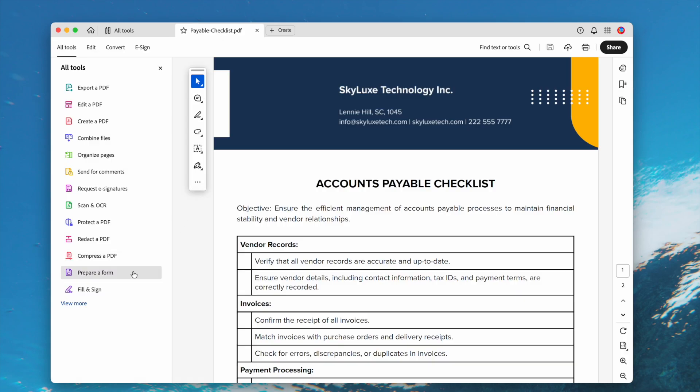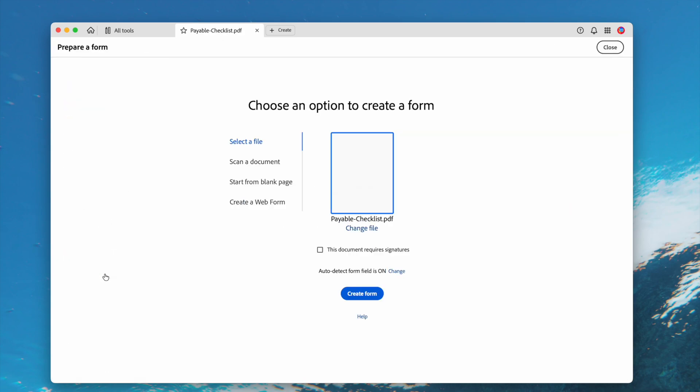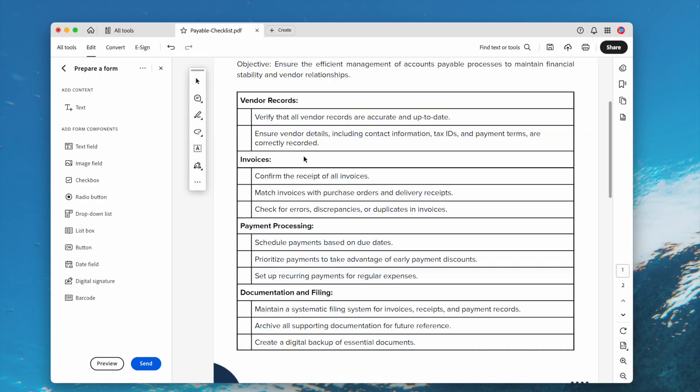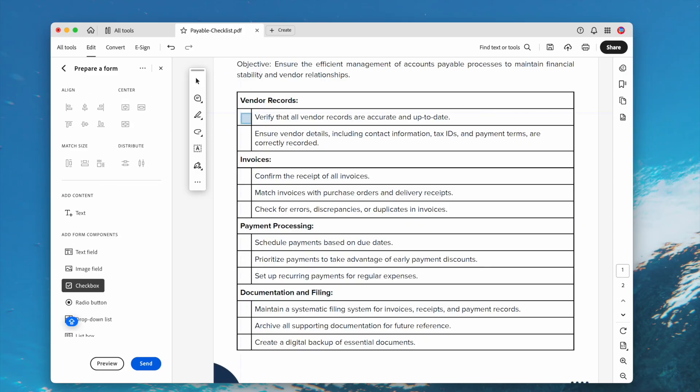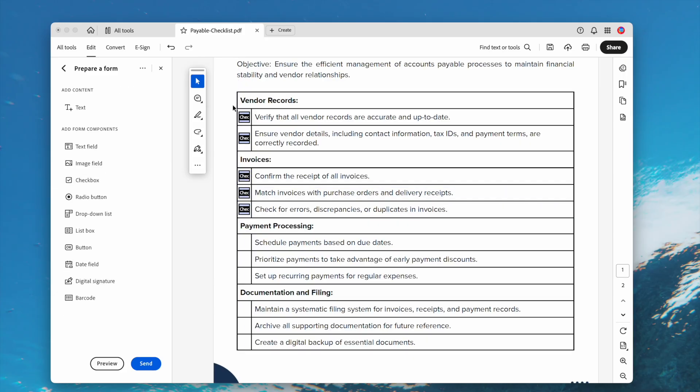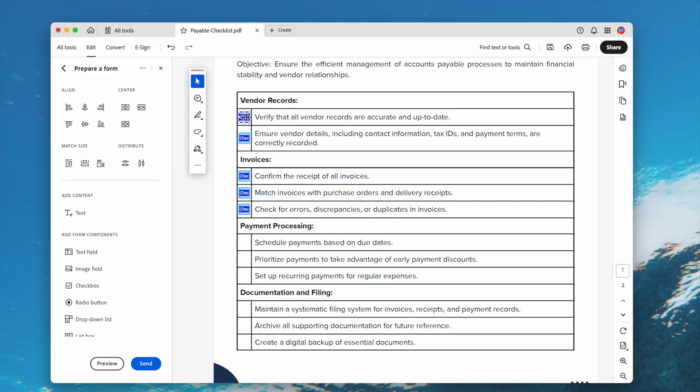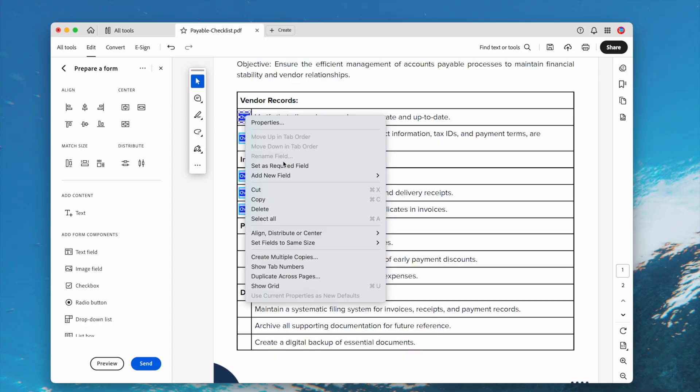Open the file. Choose Prepare a form. Then select Checkbox. Add the clickable boxes to your PDF as needed.